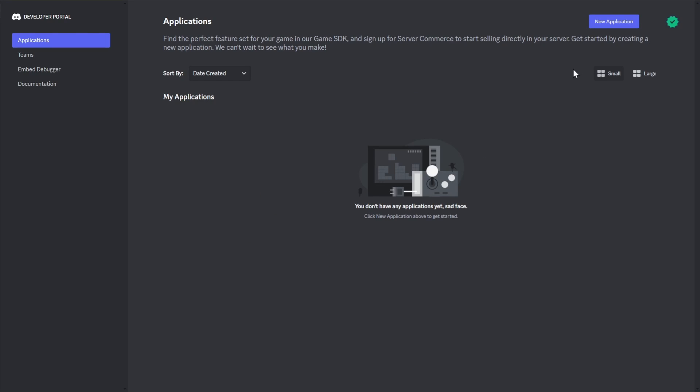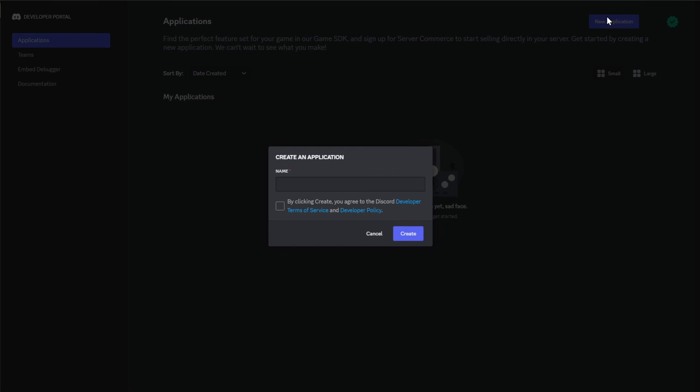On the Applications page, you'll see the New Application button in the top right corner. Click on this, then enter a name for your bot, agree to the terms of use, and click Create.